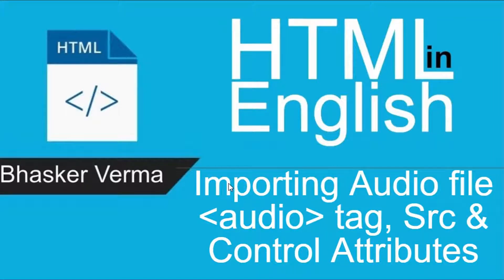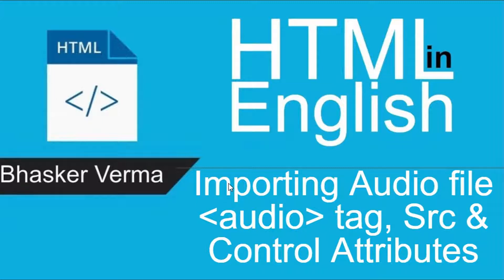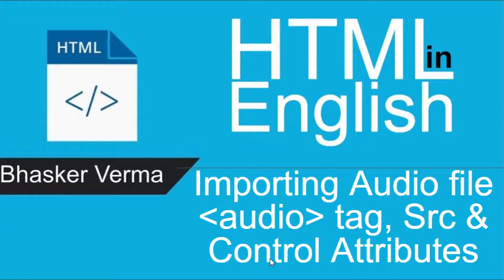What's up people, I hope you all are fine. Today's topic is importing or embedding audio file in your HTML web page or HTML document. Here we are going to use audio tag, source tag, src, and control attribute. So let's get started.